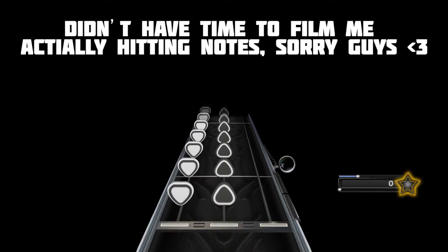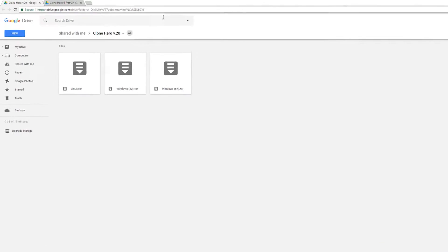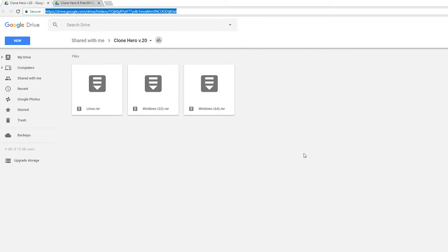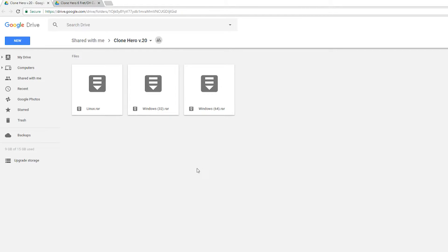The first thing I'll do is come to this link—links are always in the description down below—and we're going to be downloading our Clone Hero application. Depending on whatever version of Windows you have or Linux, you should download whatever best suits you. Currently not available on Mac, so sorry to any Mac users.